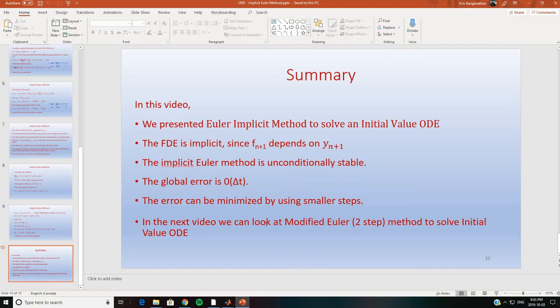To summarize what we have done in this video: we presented the implicit Euler method to solve an initial value ODE. The finite difference equation is implicit since f n plus 1 depends on y n plus 1. The implicit Euler method is unconditionally stable — there is no stability criteria associated with it. The global error is of the order of delta t, the same as in the explicit Euler method, and this error can be minimized by using smaller steps. In the next video, we will look at the modified Euler or two-step method to solve initial value ODEs, which produces more accurate results.